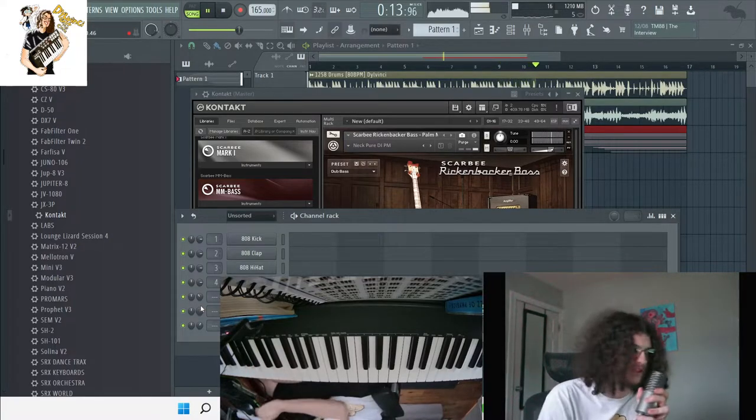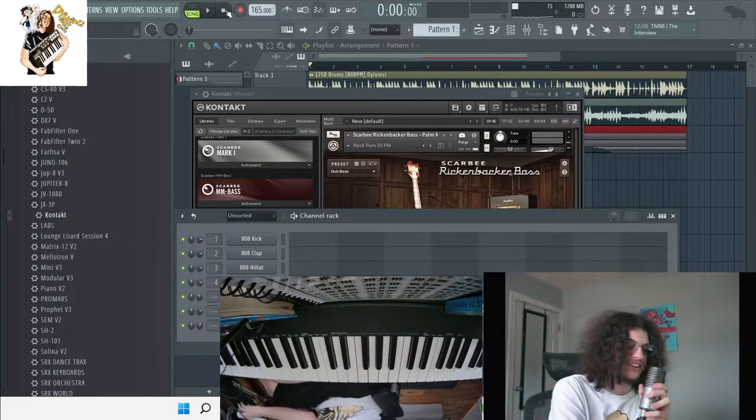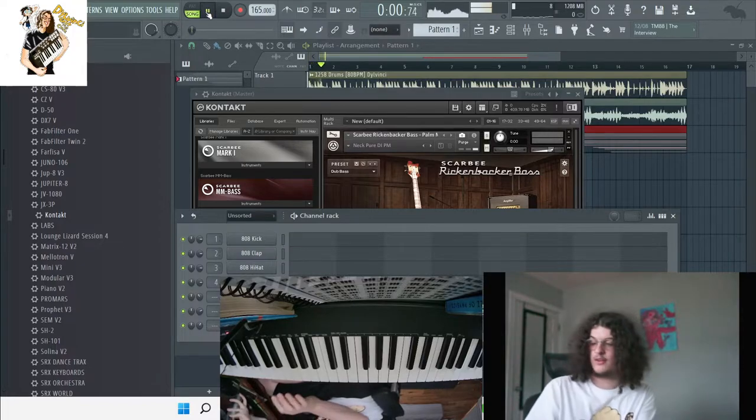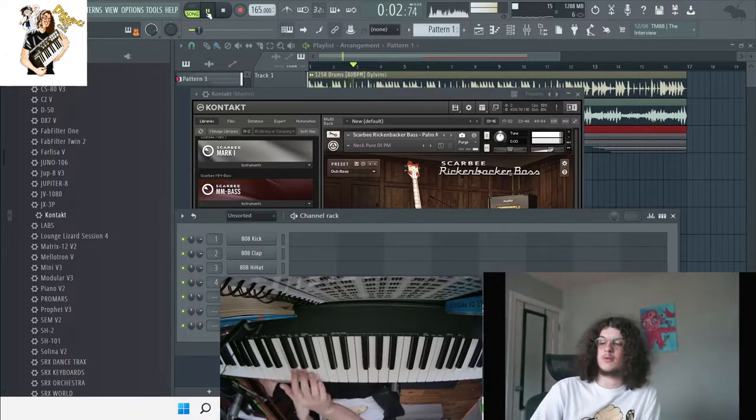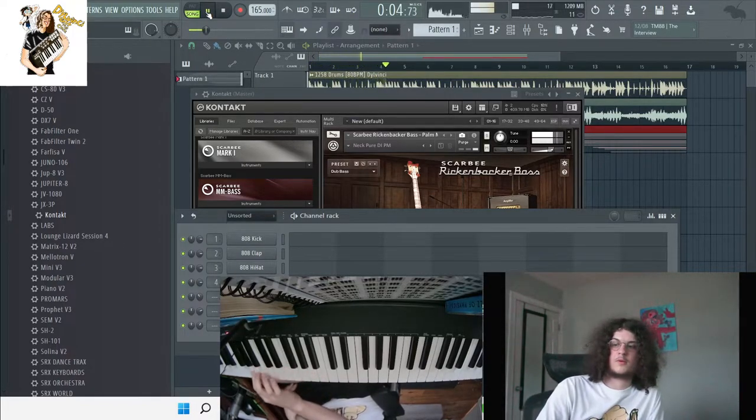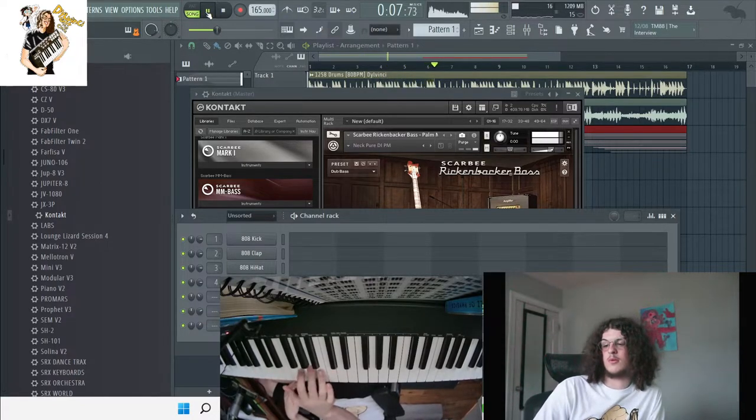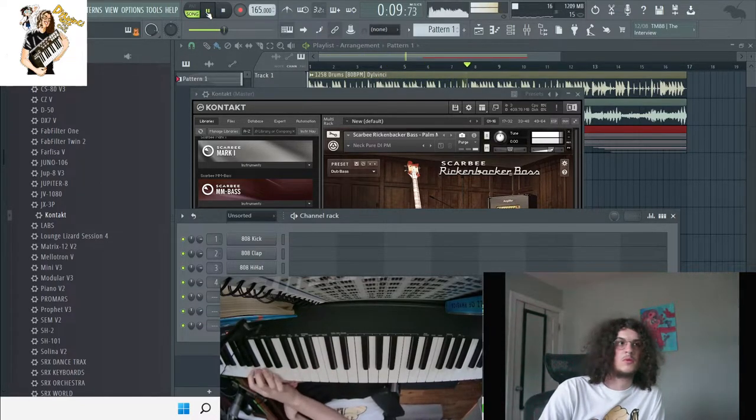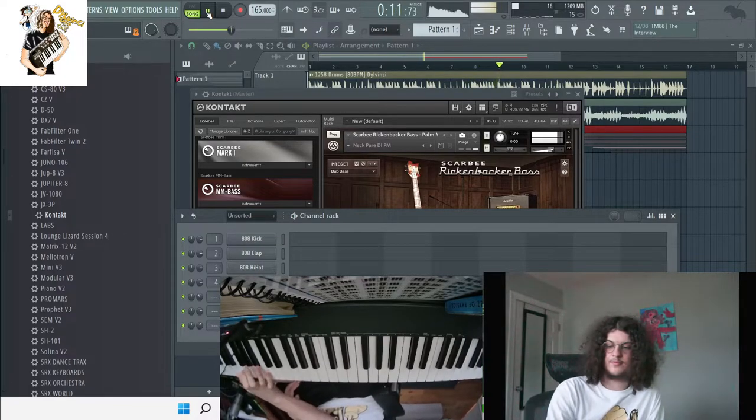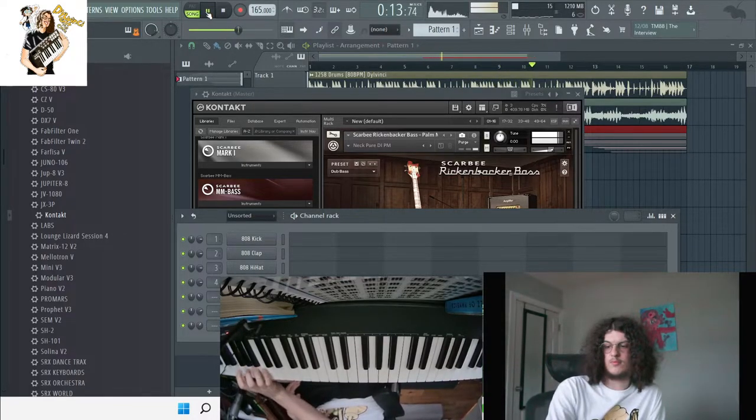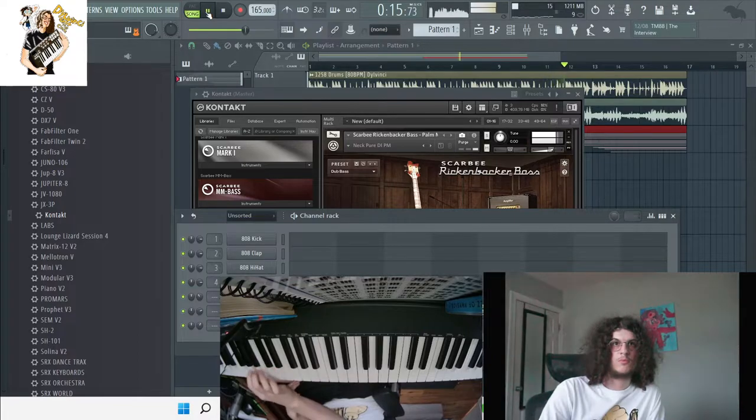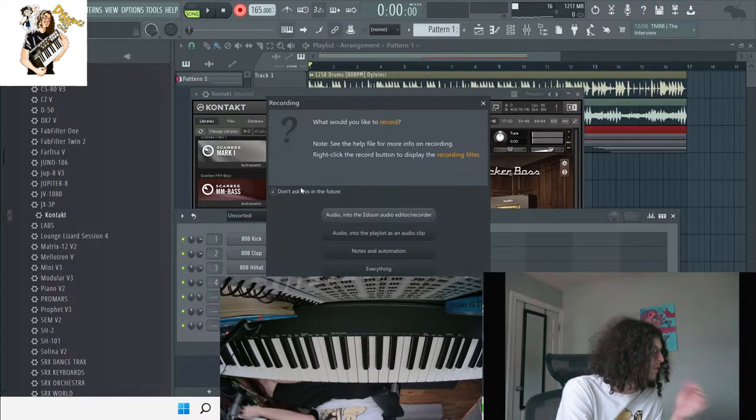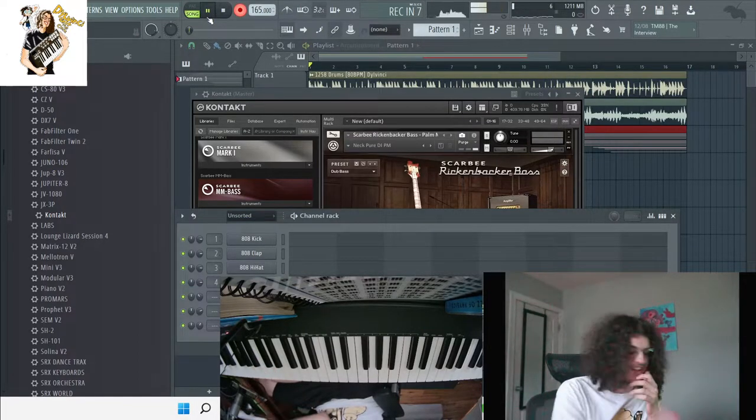I'm going to try to mess around really quick on a melody and I'm going to lay it down. Alright, so I think I'm going to try that.